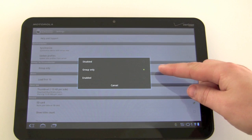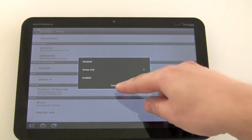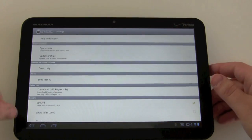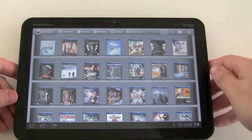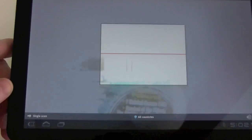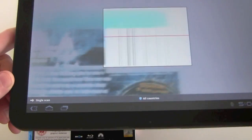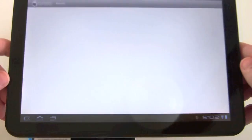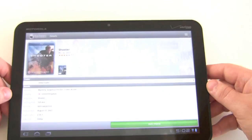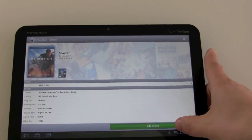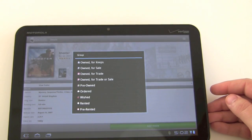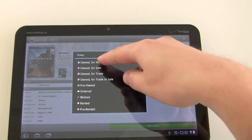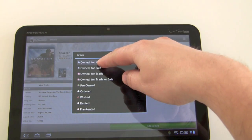You can see here that it's set to 'ask for group only,' so I'm just going to show you what happens if I add a title — just going to scan a title like that and click 'Add Movie.' Now it's going to ask me which group I would like to place it in, so for this one I'll just add it to 'Own for Keeps.'